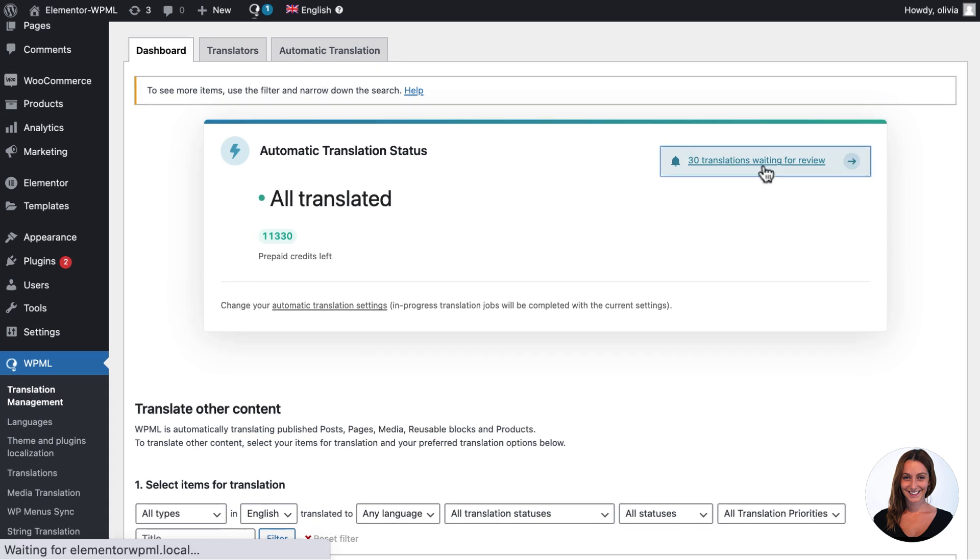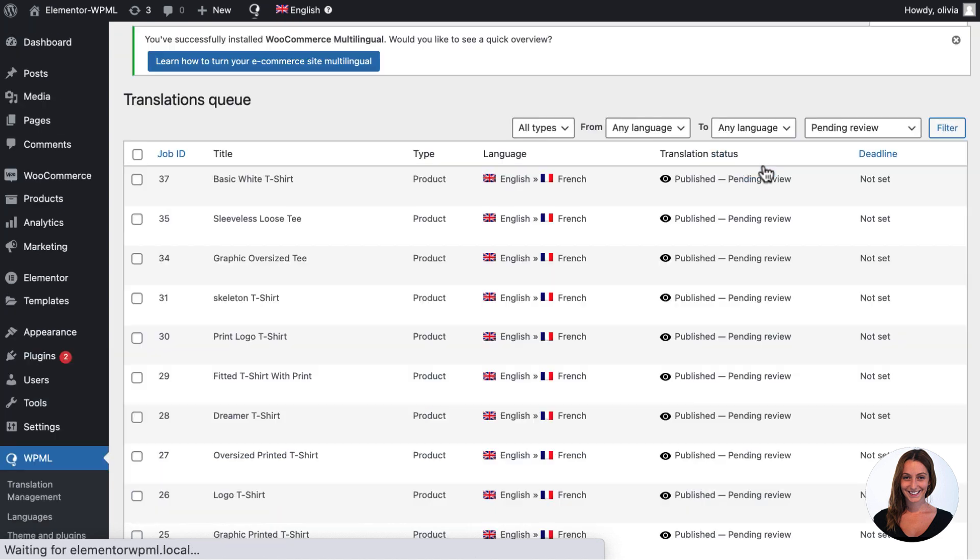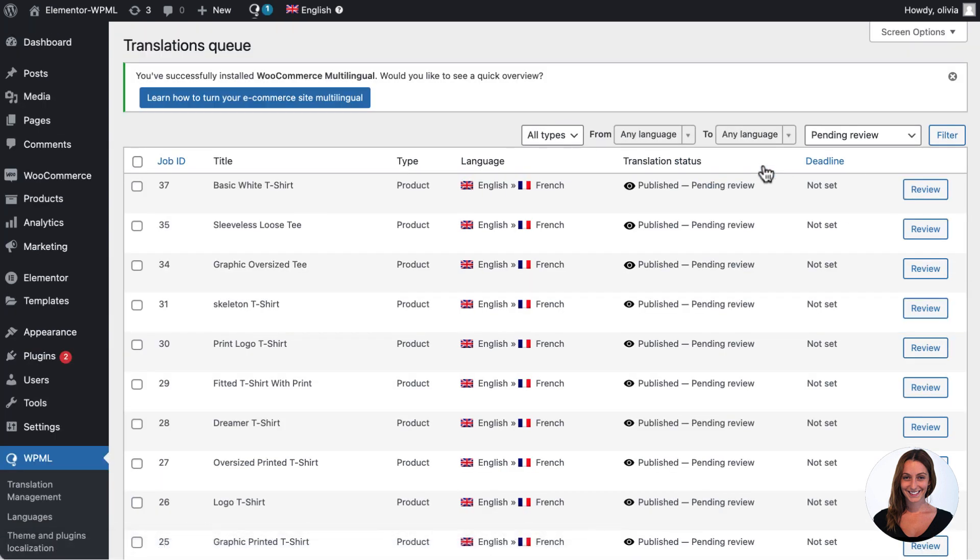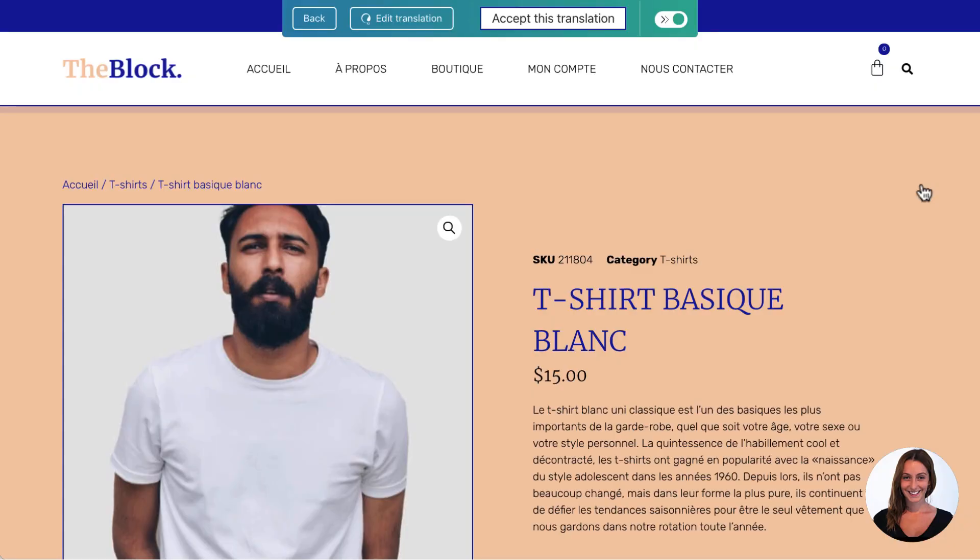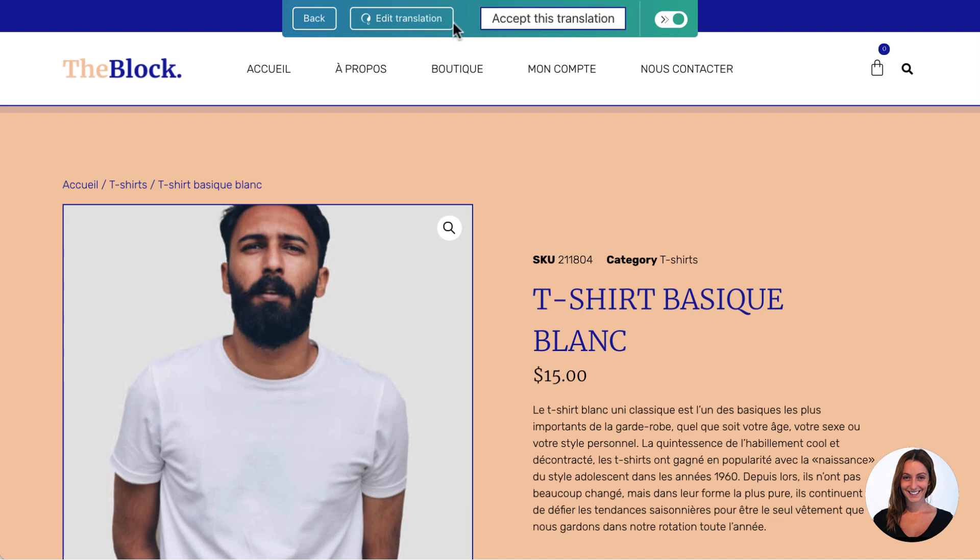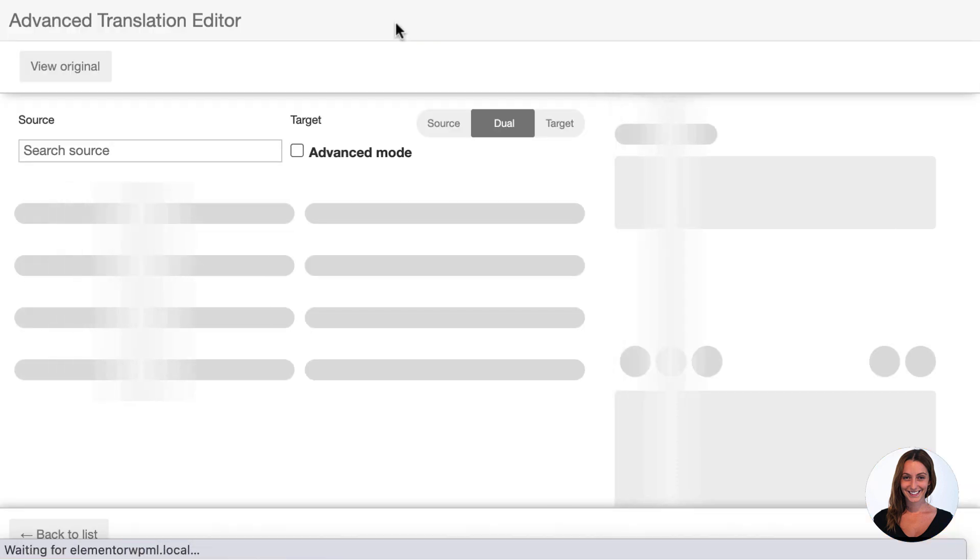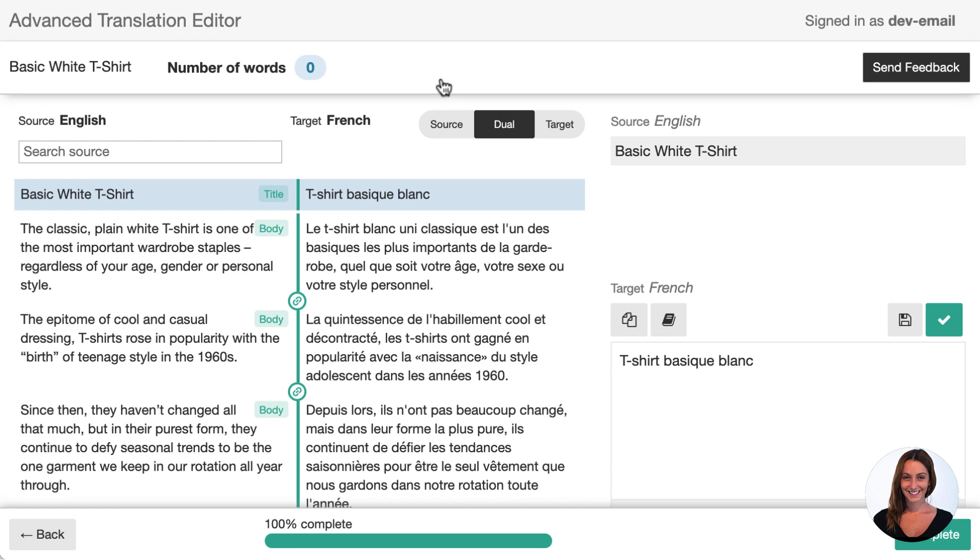When it's finished, myself or a local translator can review these translations on the front-end. I can quickly accept any translations that are correct or edit any translations that might be wrong from directly within WPML's Advanced Translation Editor.